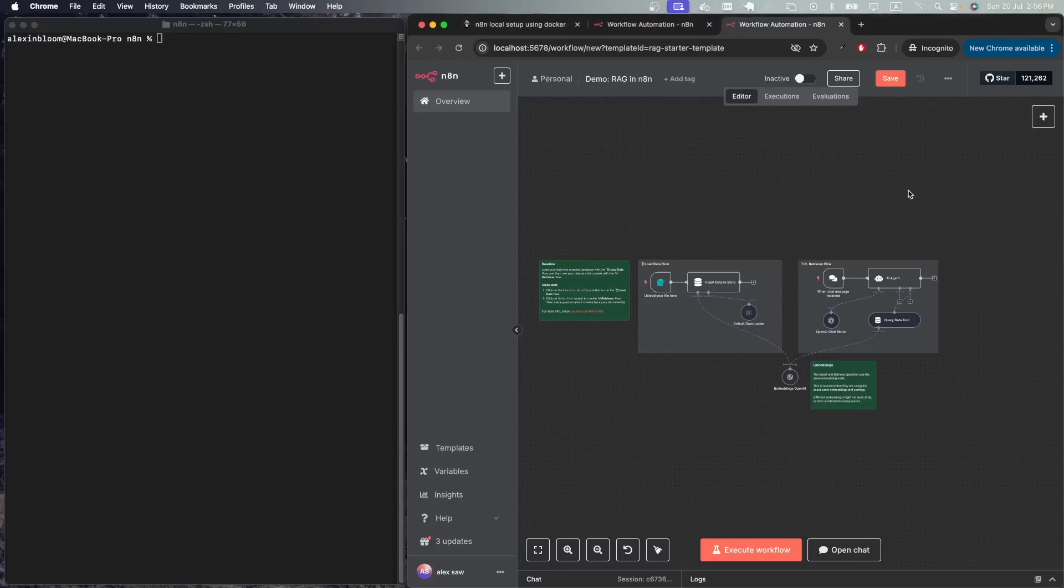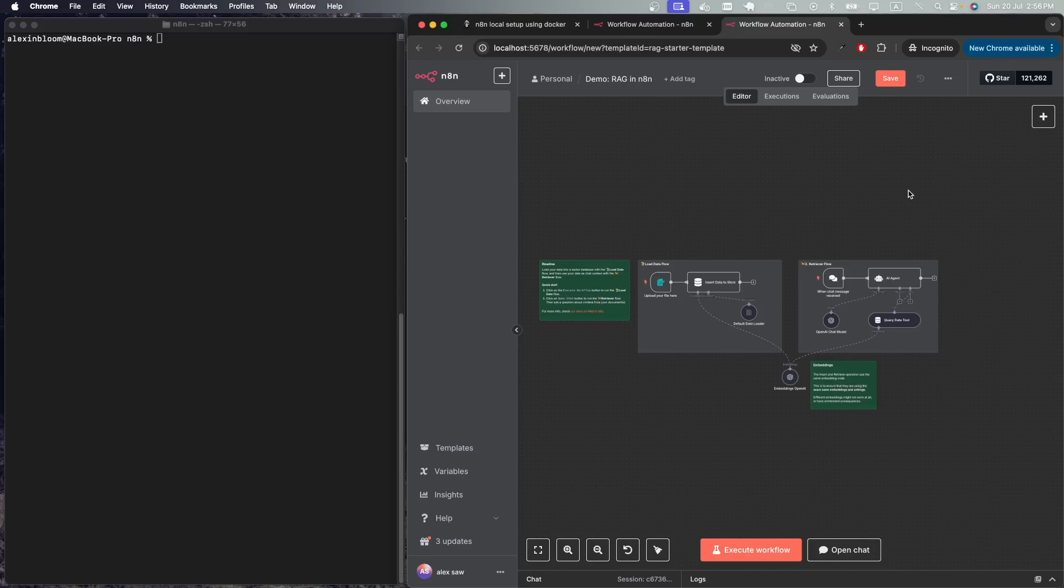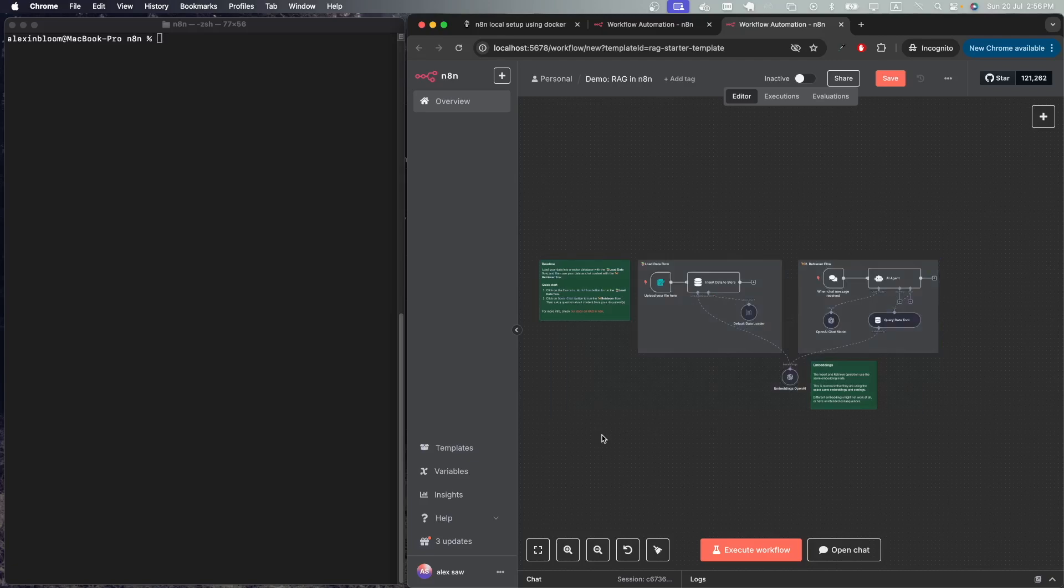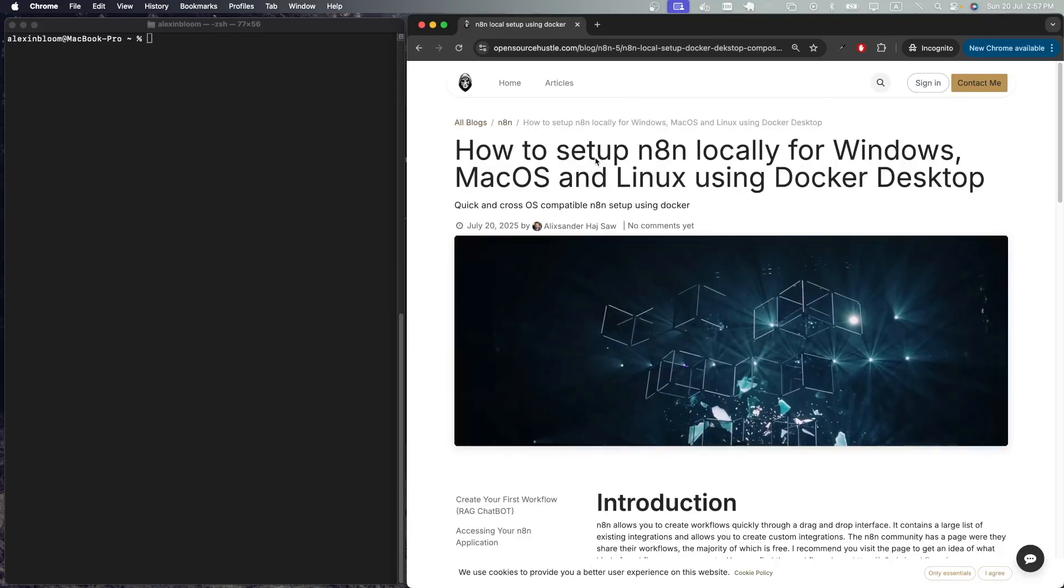Hello everyone, today I'll be showing you how to set up an n8n environment locally using Docker. By the end of this tutorial, you'll be able to access your environment and I'll go over a starter template which is using a RAG chatbot. Let's get started. I'll be following my article on opensourcehustle.com and I'll have the link to that article in the description.